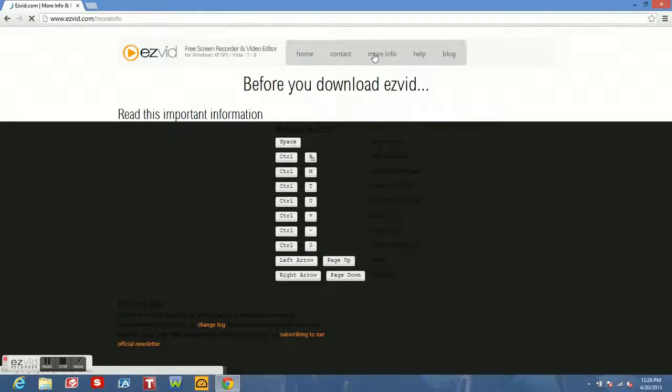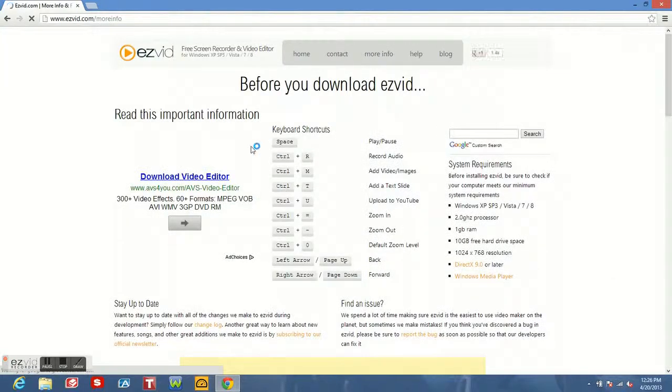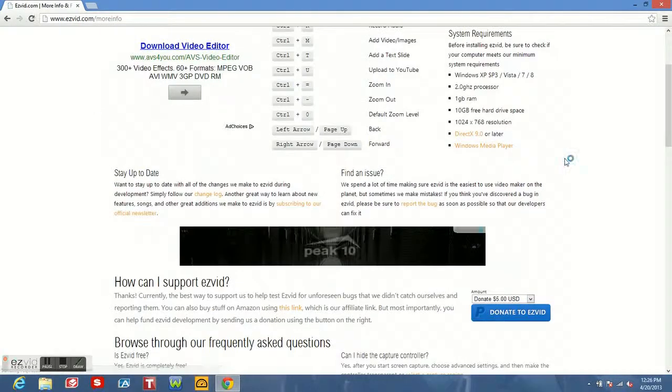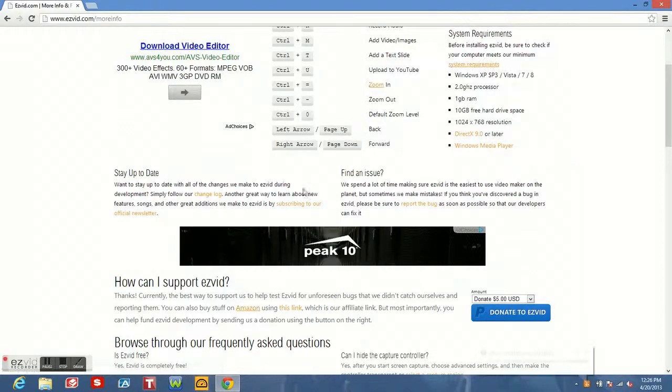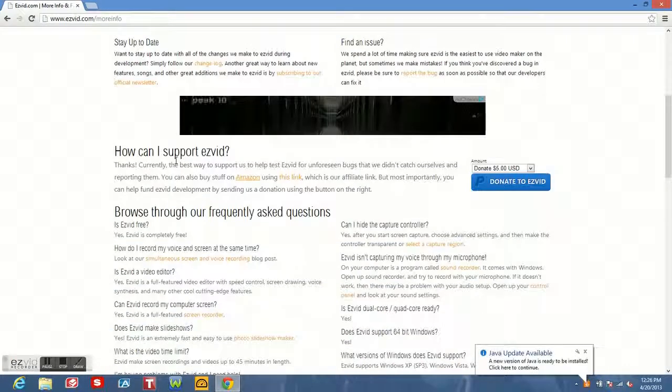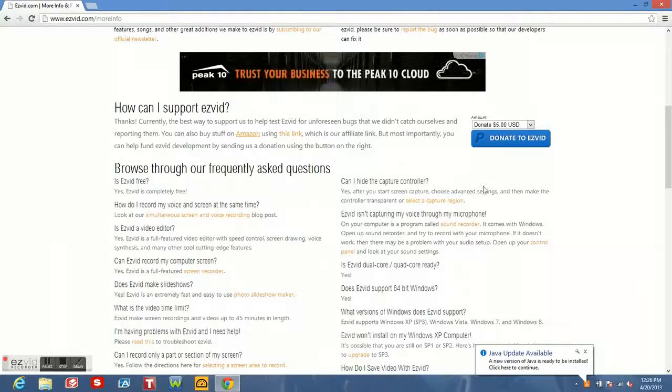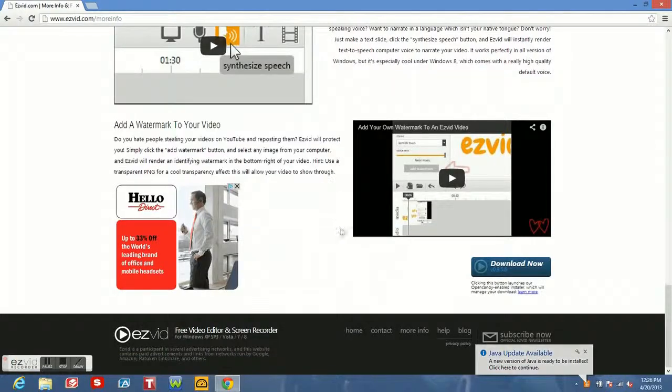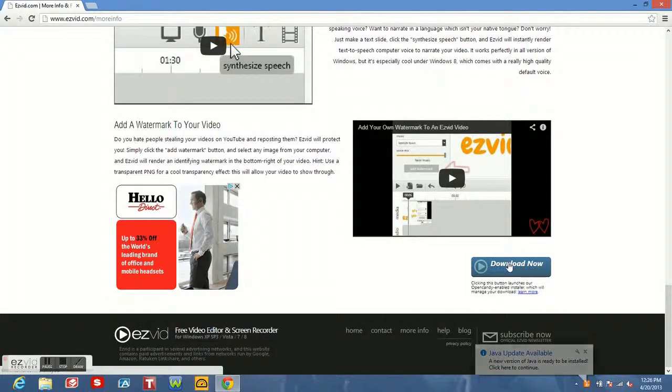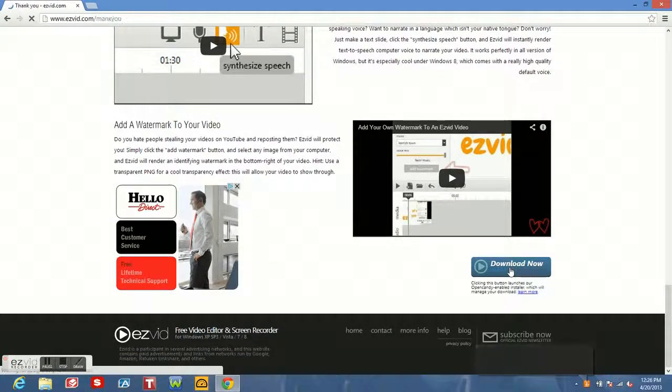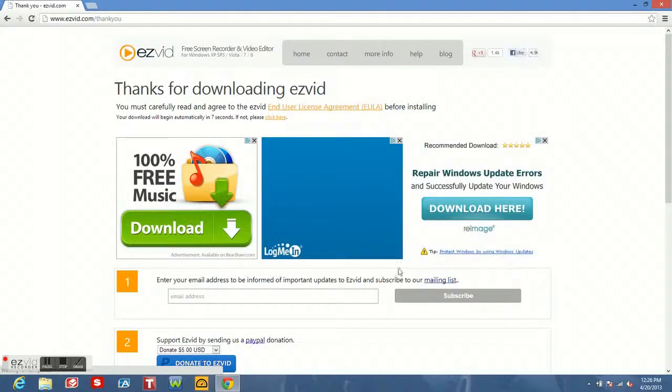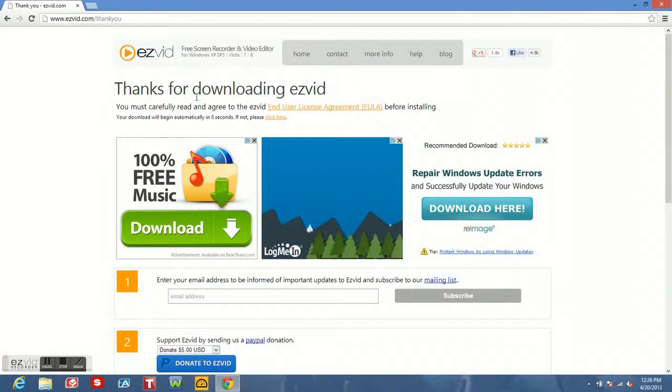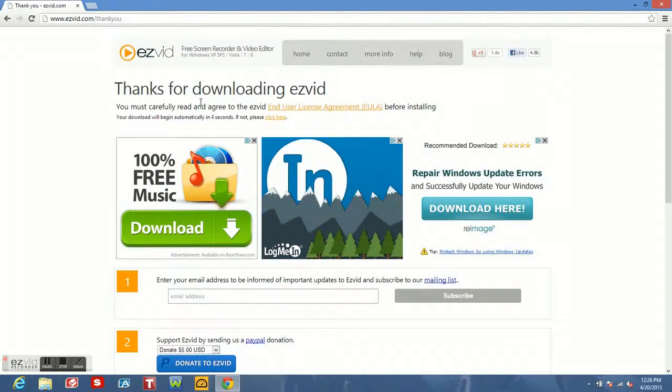So to actually get to EasyV, you have to click on the more info. This page is also full of advertisements. But if you go all the way to the bottom and click download now to the right, this is actually how you download EasyV.